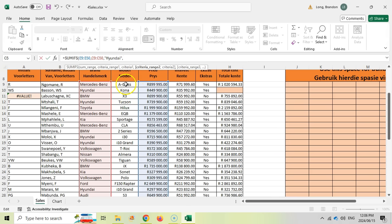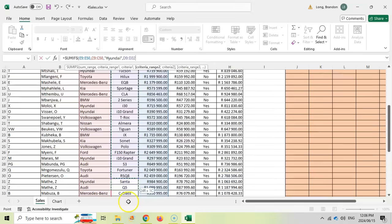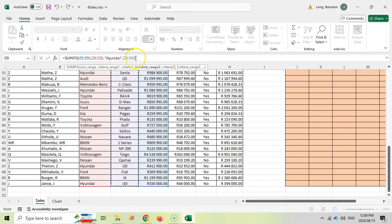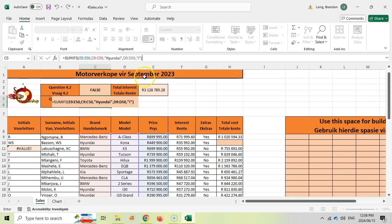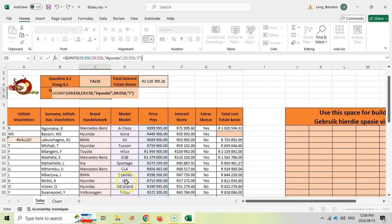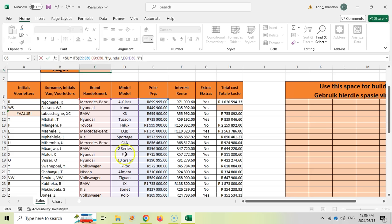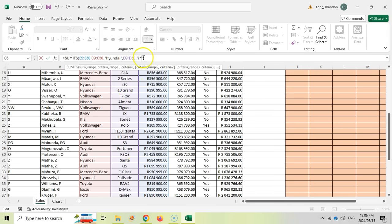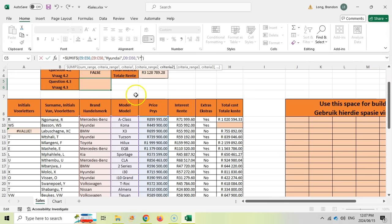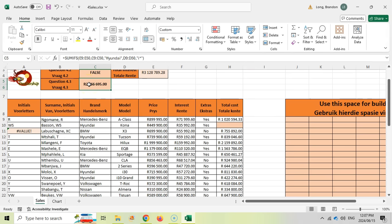Then we add our second criteria range — the model column, also rows 9 to 50. Now I can't just look for 'i' exactly, because none of the cells equal just 'i' — they equal i30, i10, etc. So I use a wildcard: I put 'i*' with a star, which means it looks for 'i' and then anything after it. The star replaces any text, so i30 and i10 are both covered. That's how we handle it.